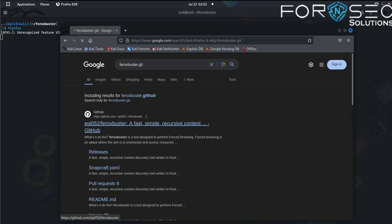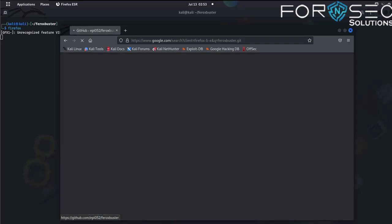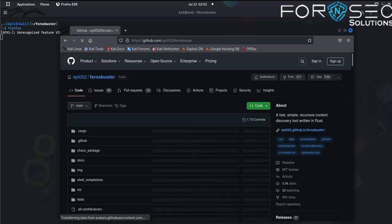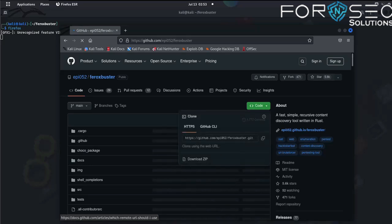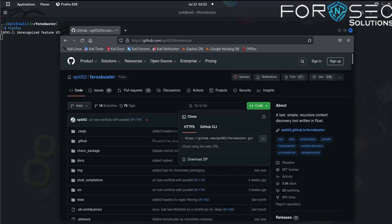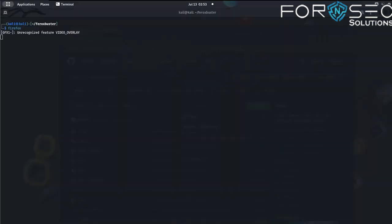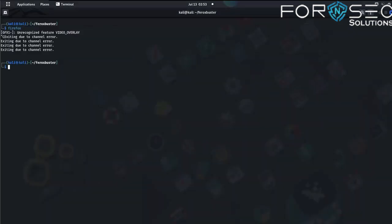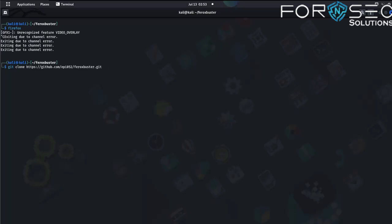Click on the first link, go to Code, and copy the link. Open the terminal and type git clone, then paste the link and hit enter.